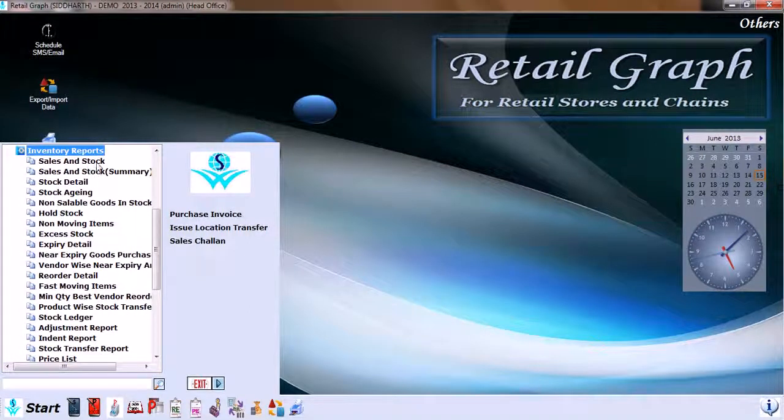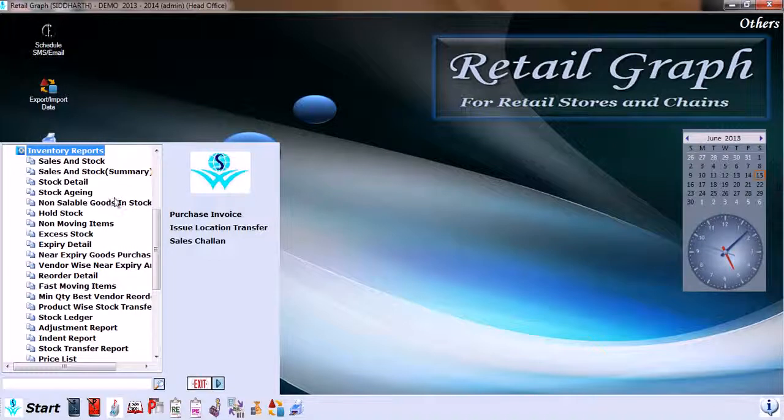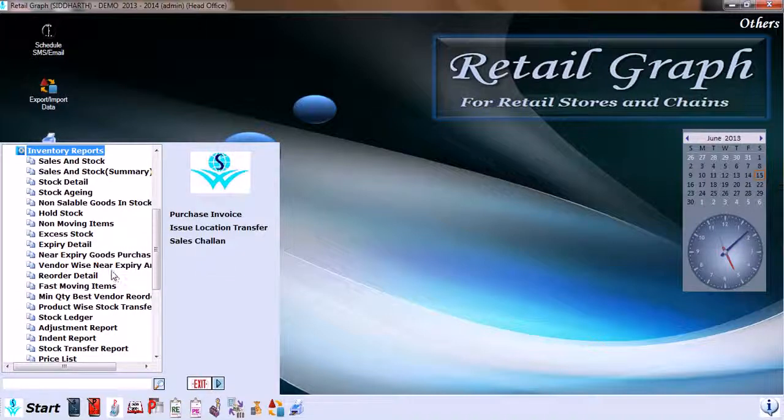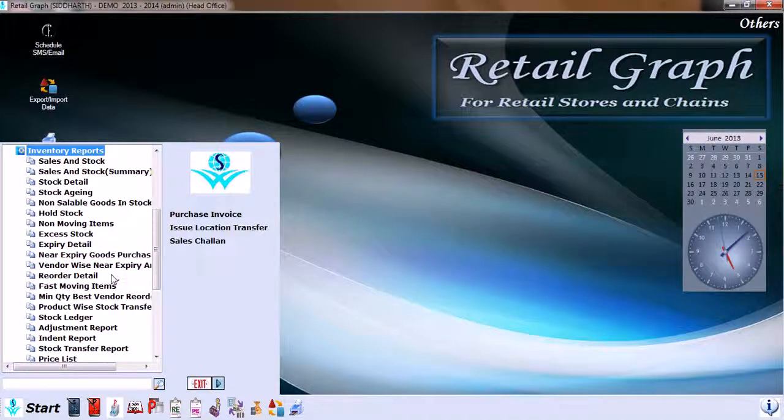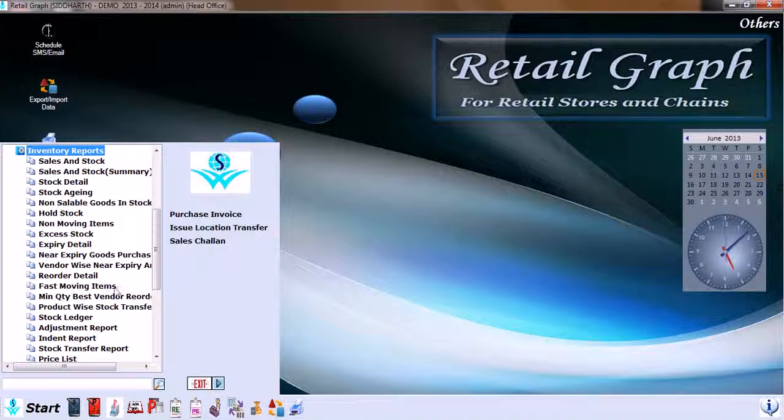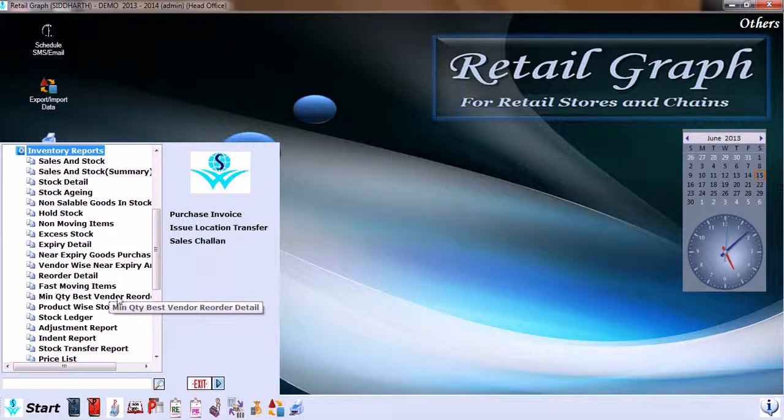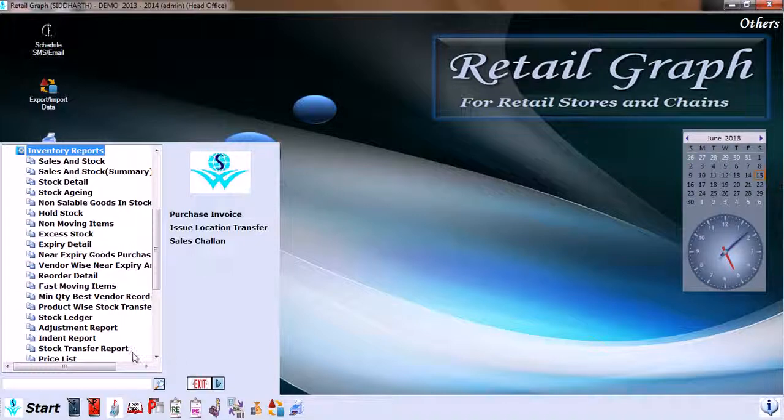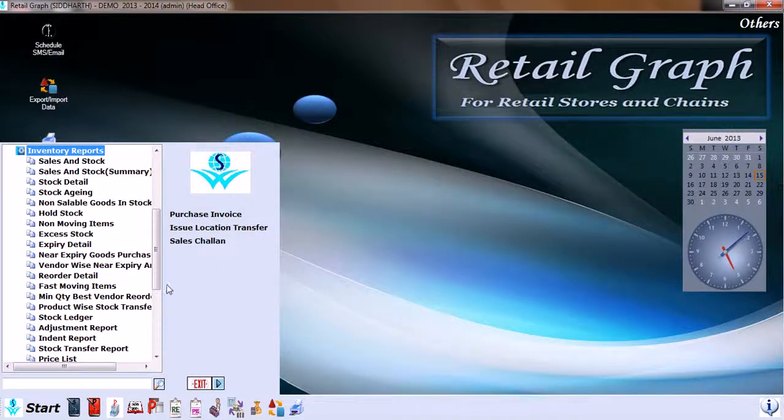Then we have Inventory Reports, again in very detail, like sales in stock, sales and stock summary, stock details, stock aging, non-sellable goods in stock, hold stock, non-moving stock, express stock, expiry details, near expiry goods purchase, vendor-wise near expiry good purchase, reorder details, fast-moving items, minimum quantity, best vendor records, product-wise stock transfer, stock ledger, adjustment report, indent report, stock transfer report, price list, and stock valuation reports.